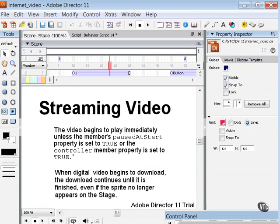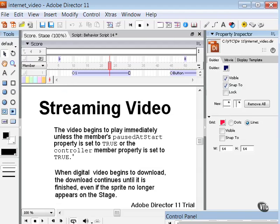You can also import a real-time streaming protocol or RTSP stream as a QuickTime cast member. The RTSP URL must end with the file name extension .mov, the QuickTime file extension. This will indicate to Director that it should be treated as a QuickTime stream.